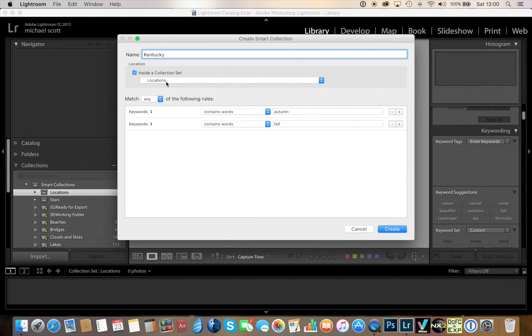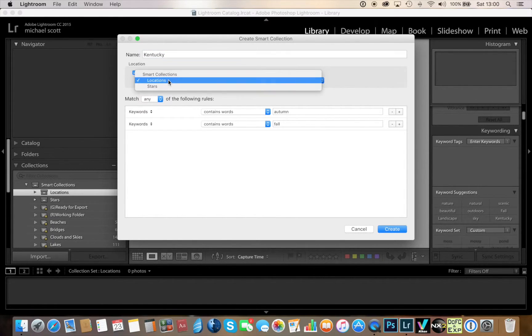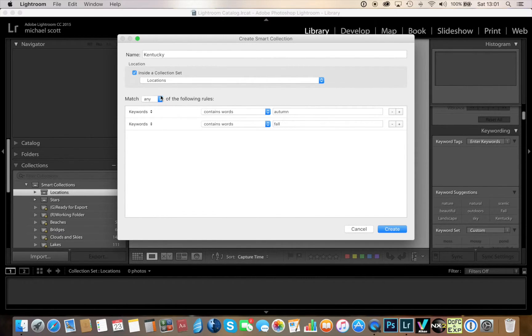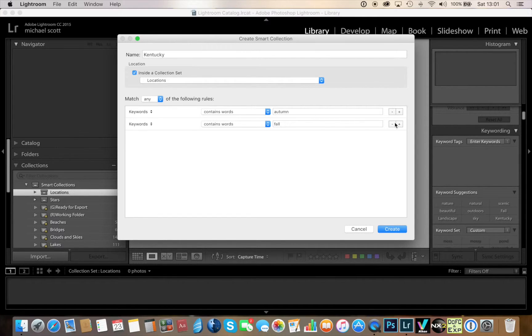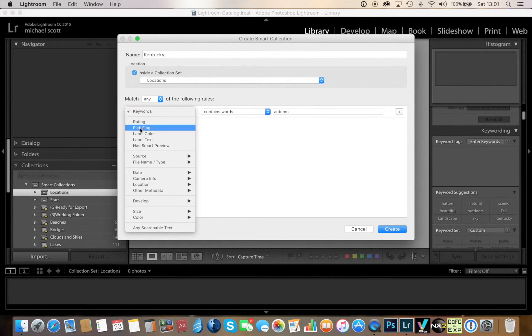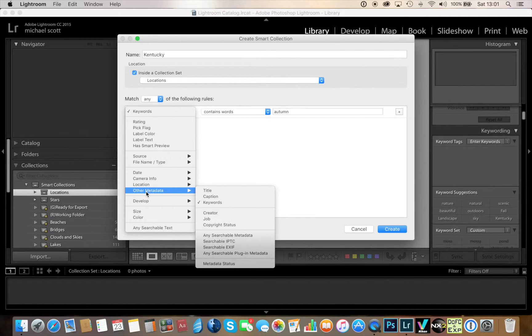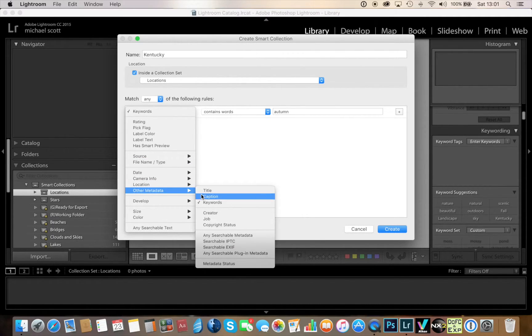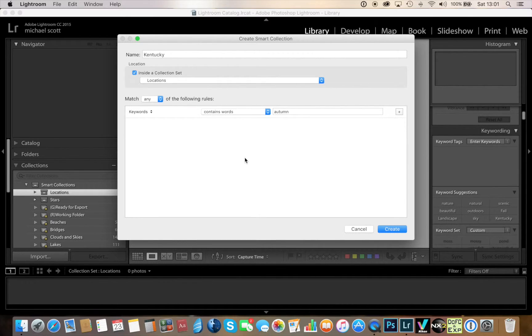Now I'm going to name this, in this particular case we'll call this Kentucky, and then you can see what's going under the location set which is where I want it to go. So what I'm going to have this do is match any of the following rules. I'll delete this one, so by selecting keywords - and you can find that under other metadata and keywords...